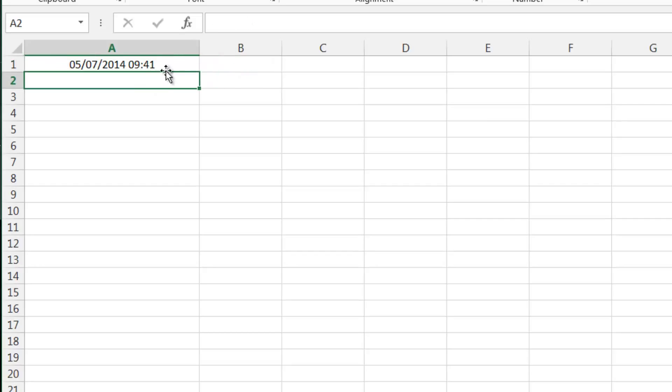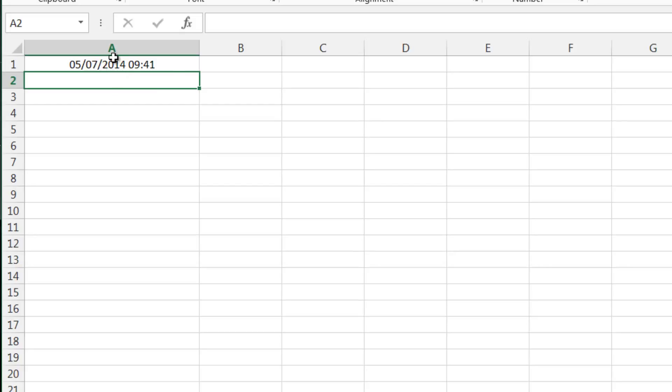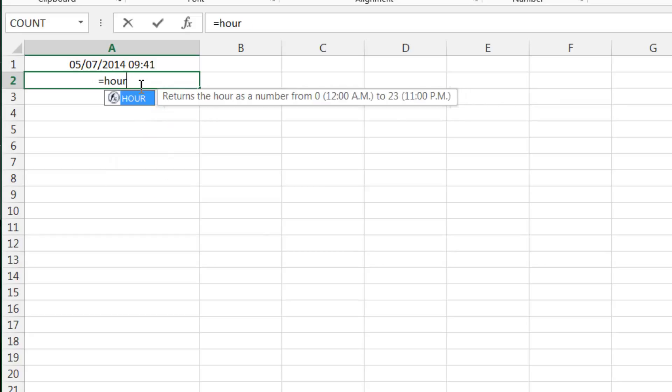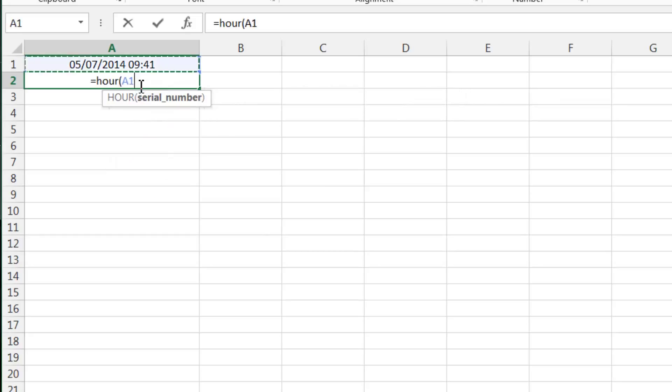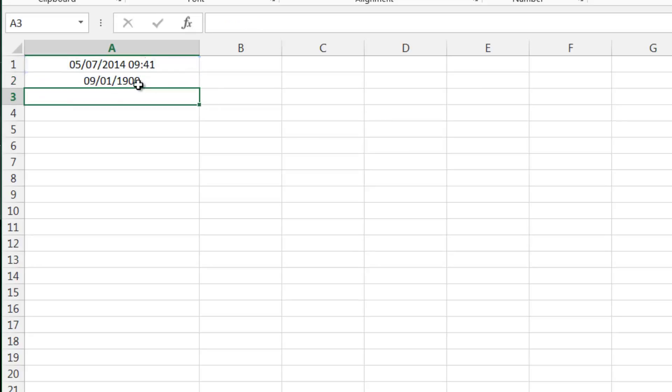Now I've already shown you in the date tutorial how to take out the day, the month, and the year, but you probably guessed already that you can actually also take out the hour by doing HOUR.